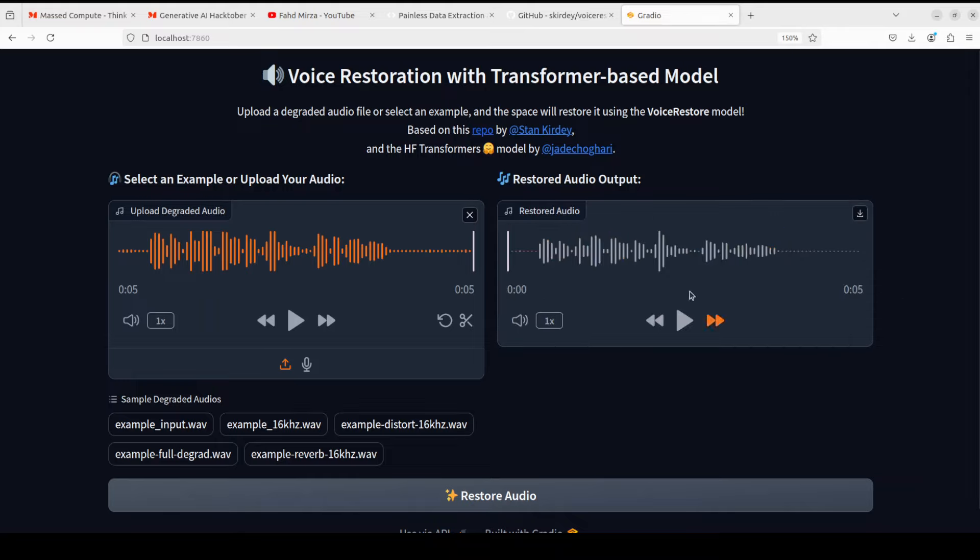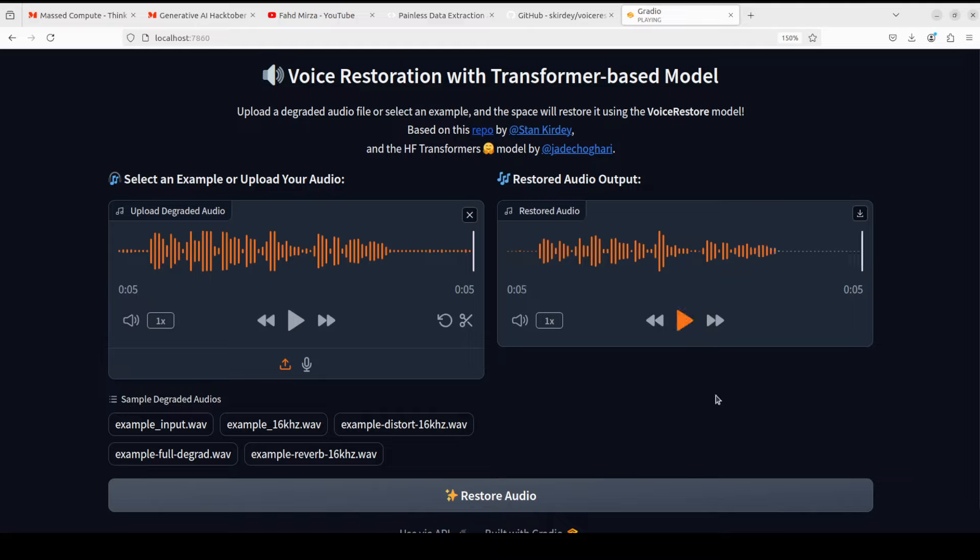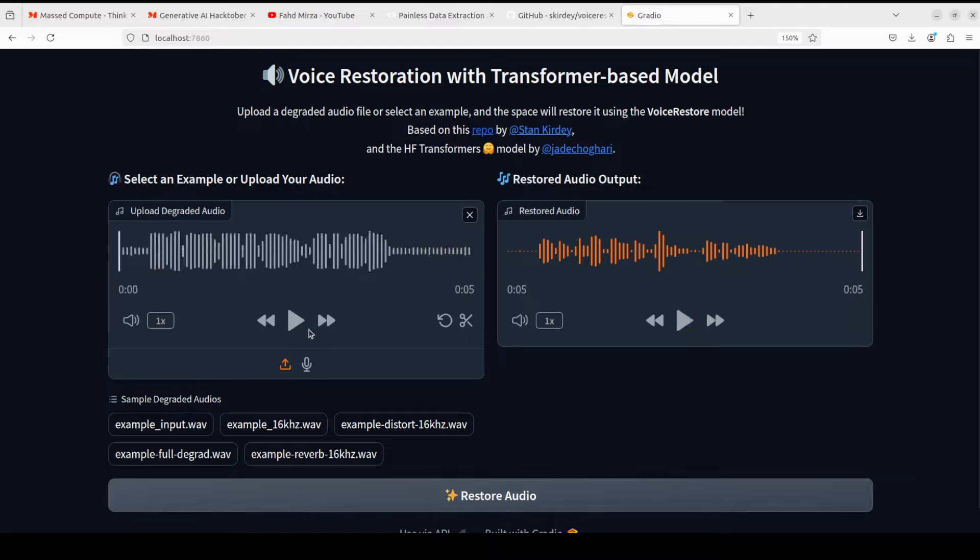When that is done, let me play it. You see there is a marked difference, really good.